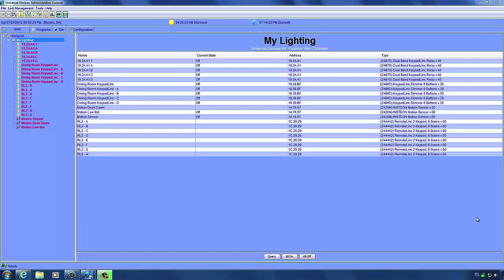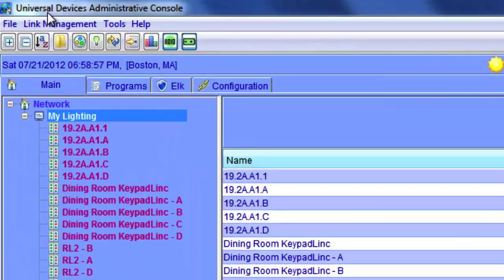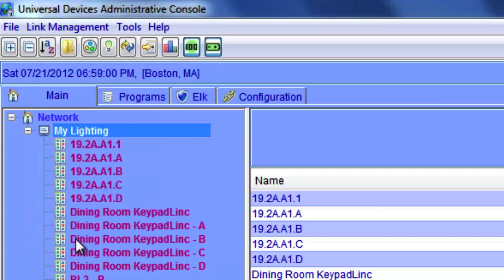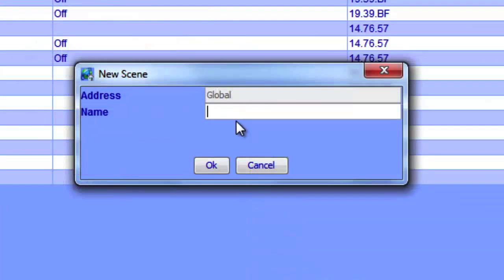There are also cases where you can have two controllers in a scene — for instance, in a three-way switch. If you have one switch at the bottom of a staircase and another at the top, you'd want either switch to be able to turn on the light, so each would be a controller. To create a new scene, click on Link Management, New Scene — you can also use the New Scene button on the toolbar. Give the scene a name, something like Dining Room Dinner Lights, and click OK. You now have a new scene listed in your node tree.